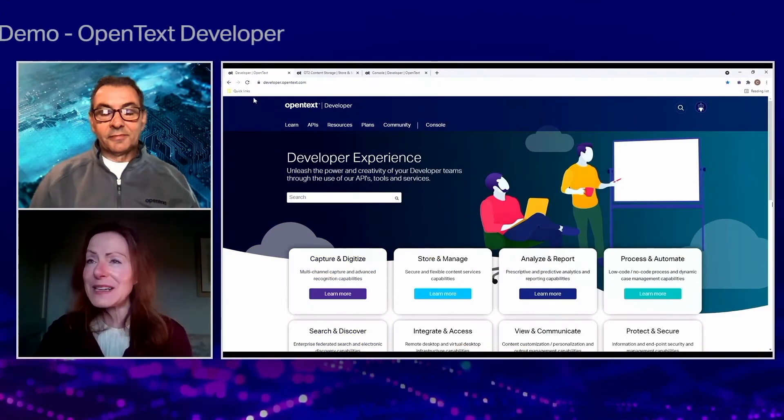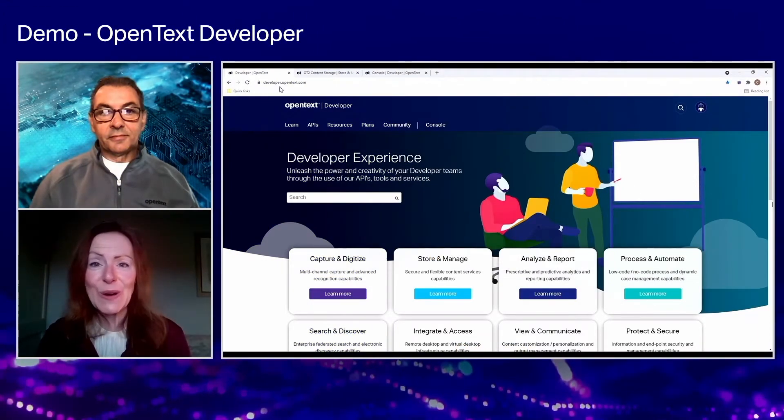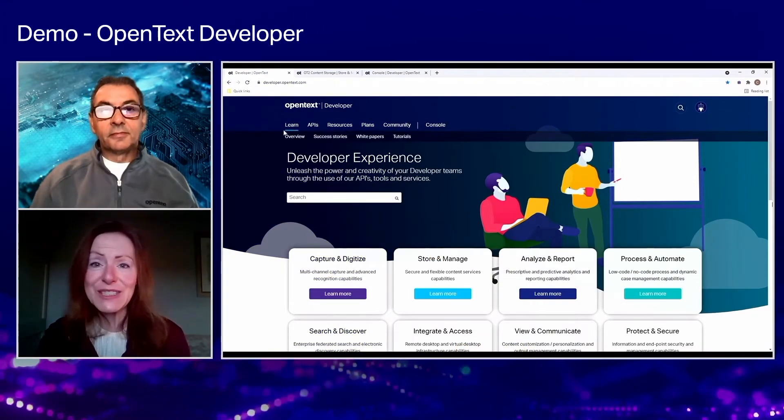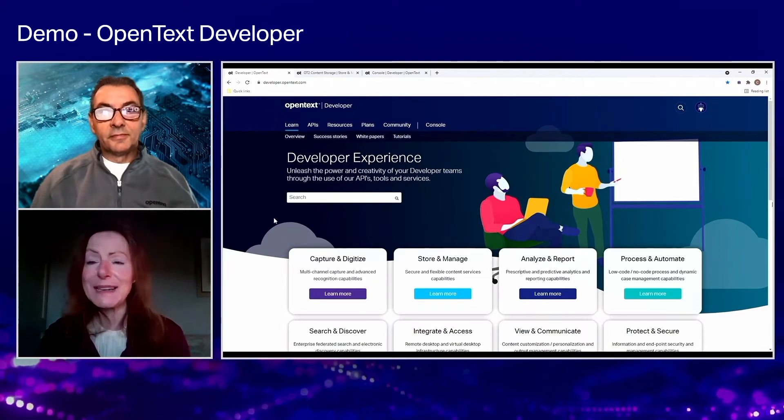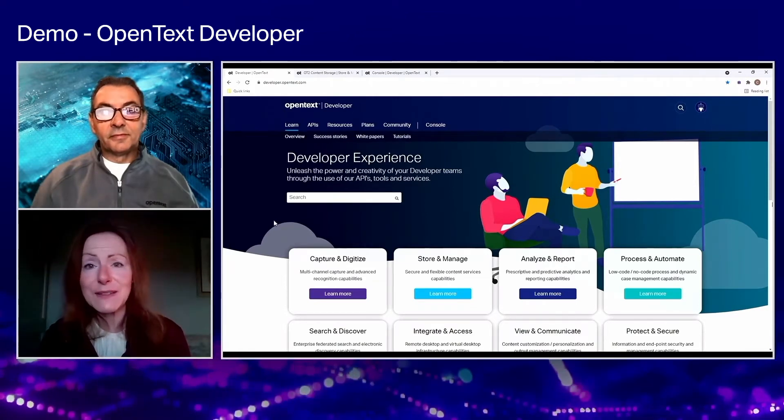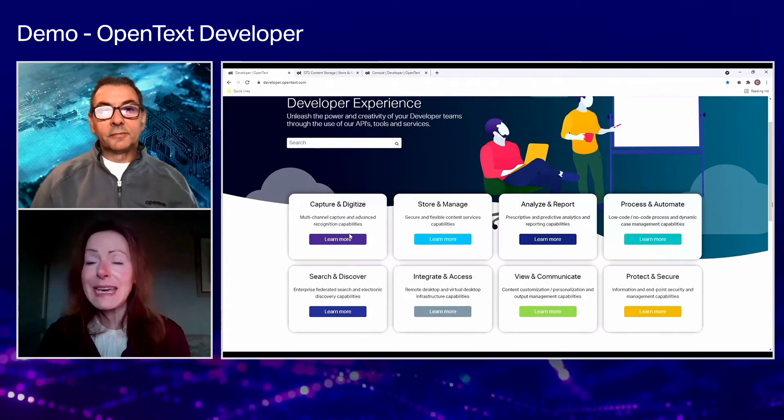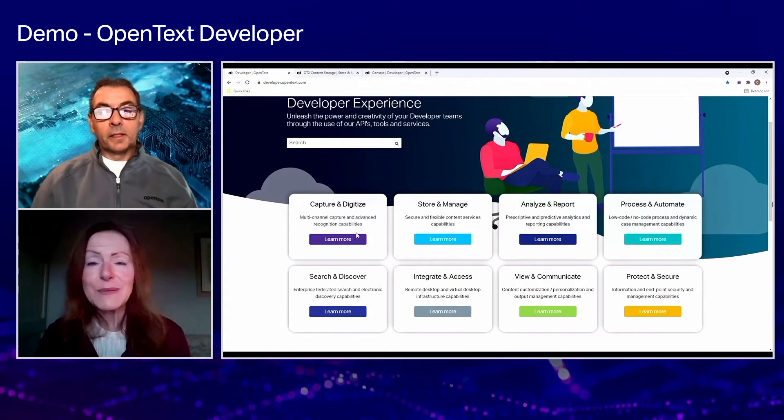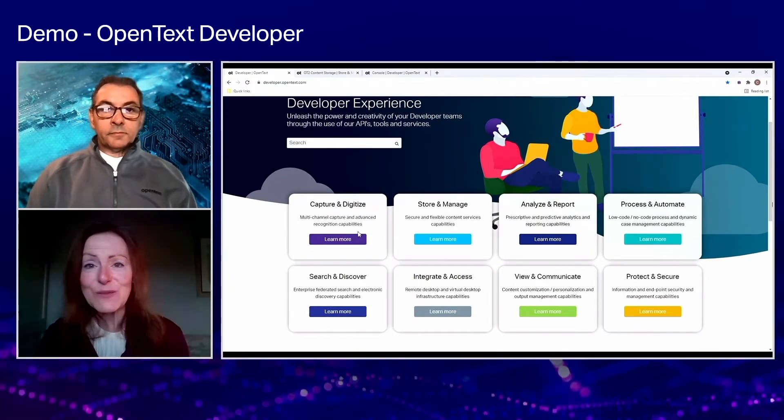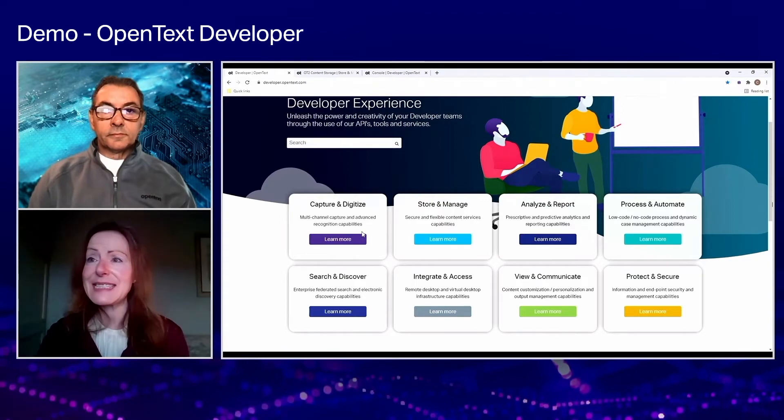So this is developer.opentext.com. This is the central location to find out information about all the services available through the developer cloud. We've grouped them by capability to make it easier for people to navigate to the right service that meets their needs.